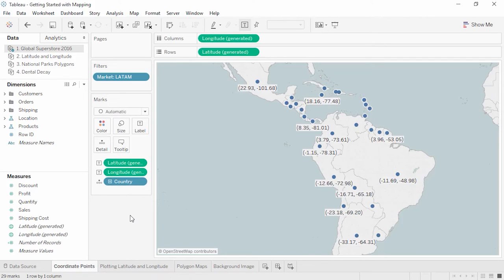In Tableau, coordinates need to be in decimal format. Positive latitudes indicate the northern hemisphere; positive longitudes indicate eastward from the prime meridian. In this way, every point on the globe has unique latitude and longitude coordinates. Incidentally, Tableau uses the same projection as Google Maps, which is Web Mercator.